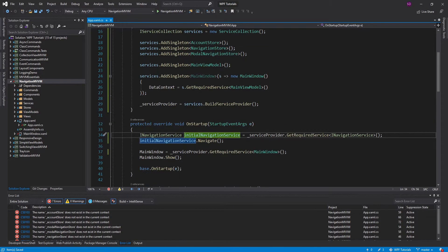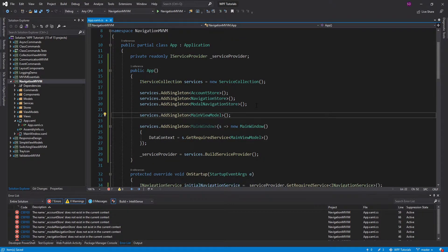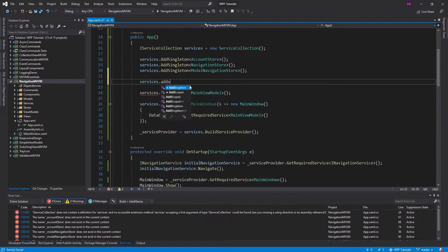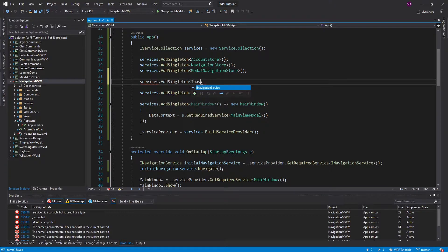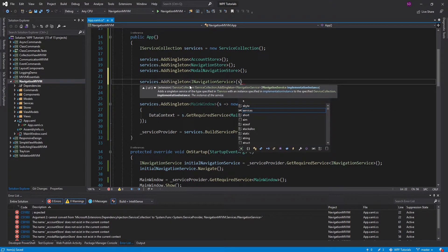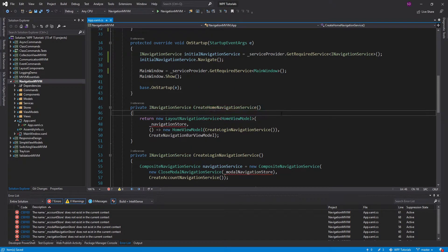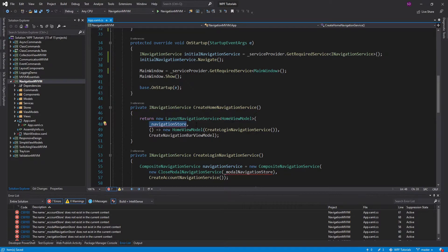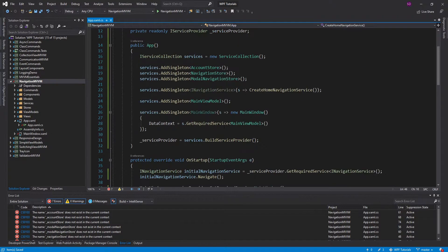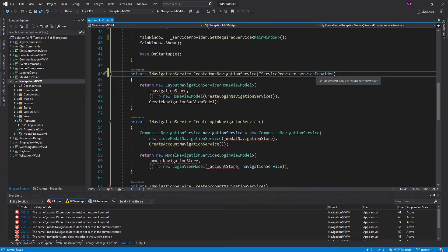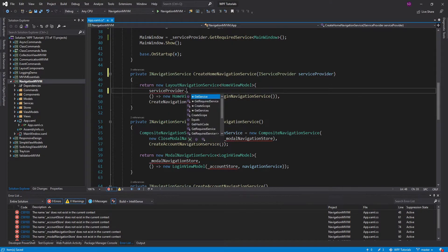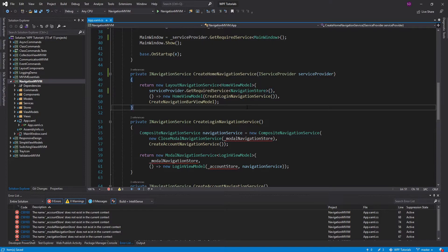We're going to register the INavigationService as a singleton with a factory function that takes in our service provider. We can just use our existing CreateHomeNavigationService function. Right now this isn't going to work because it requires the NavigationStore, and we don't have that in this context. But we can pass in the service provider to this function — so it now takes an IServiceProvider — and we can use the service provider to resolve the NavigationStore we need. That fixes our issue.